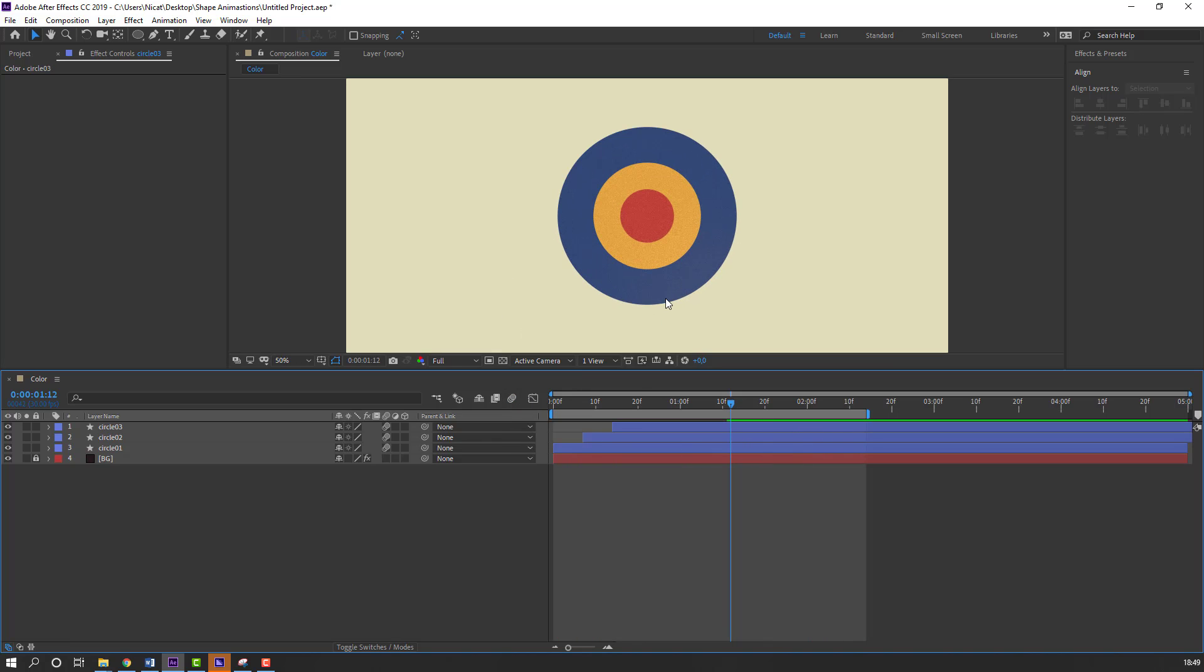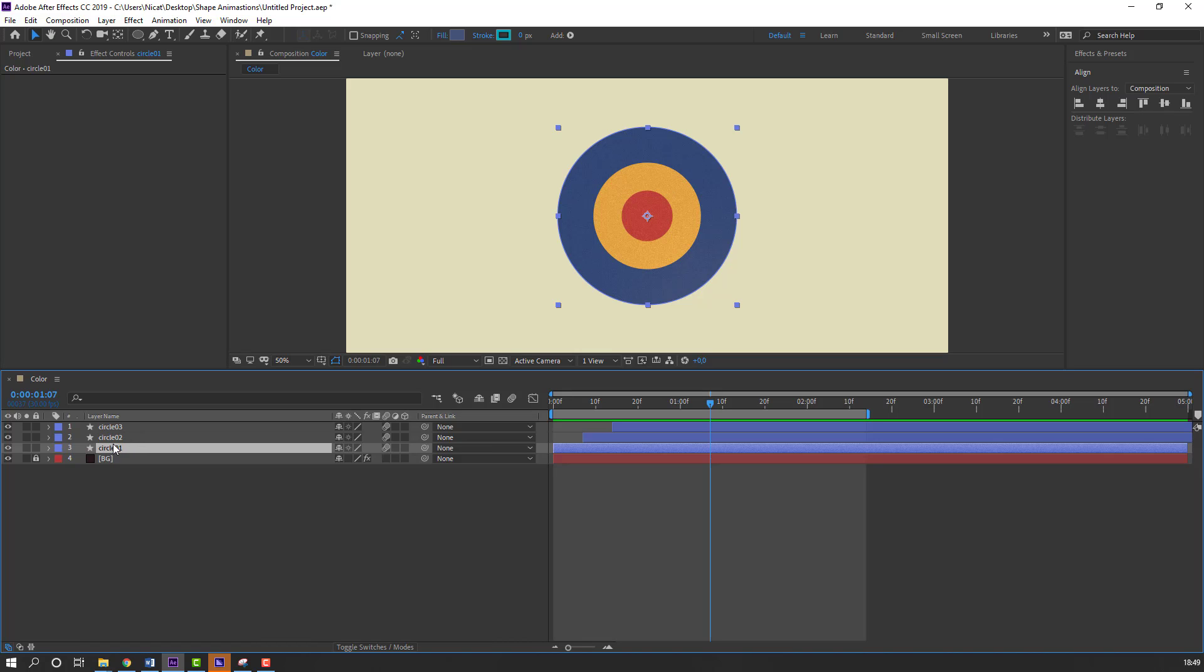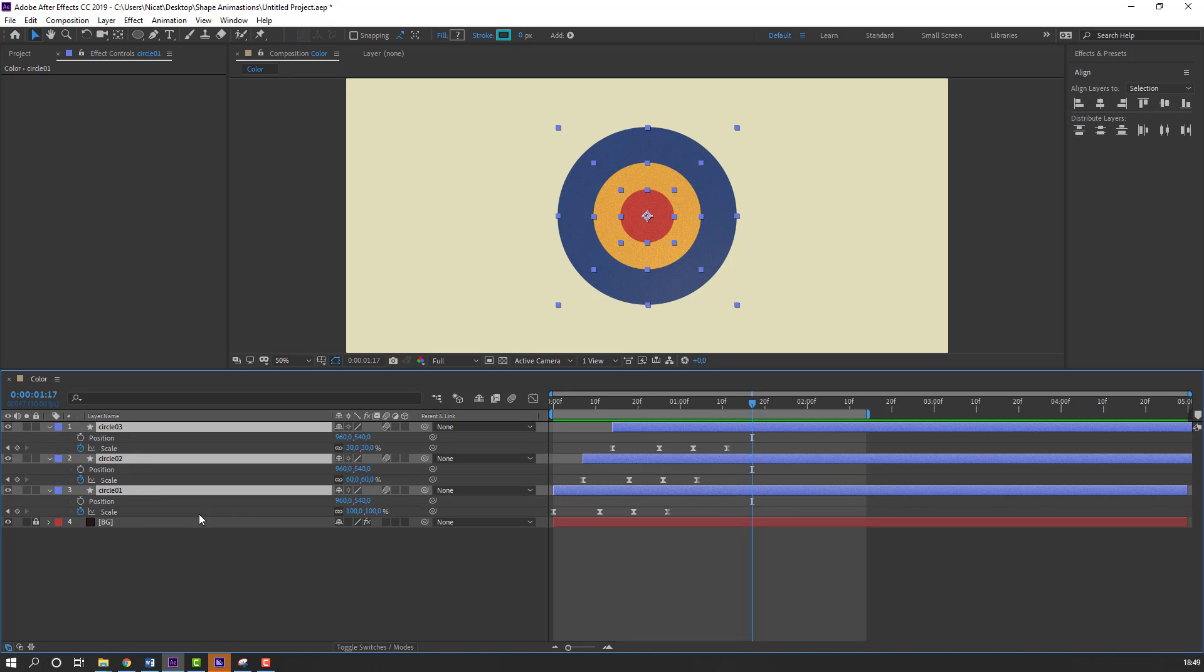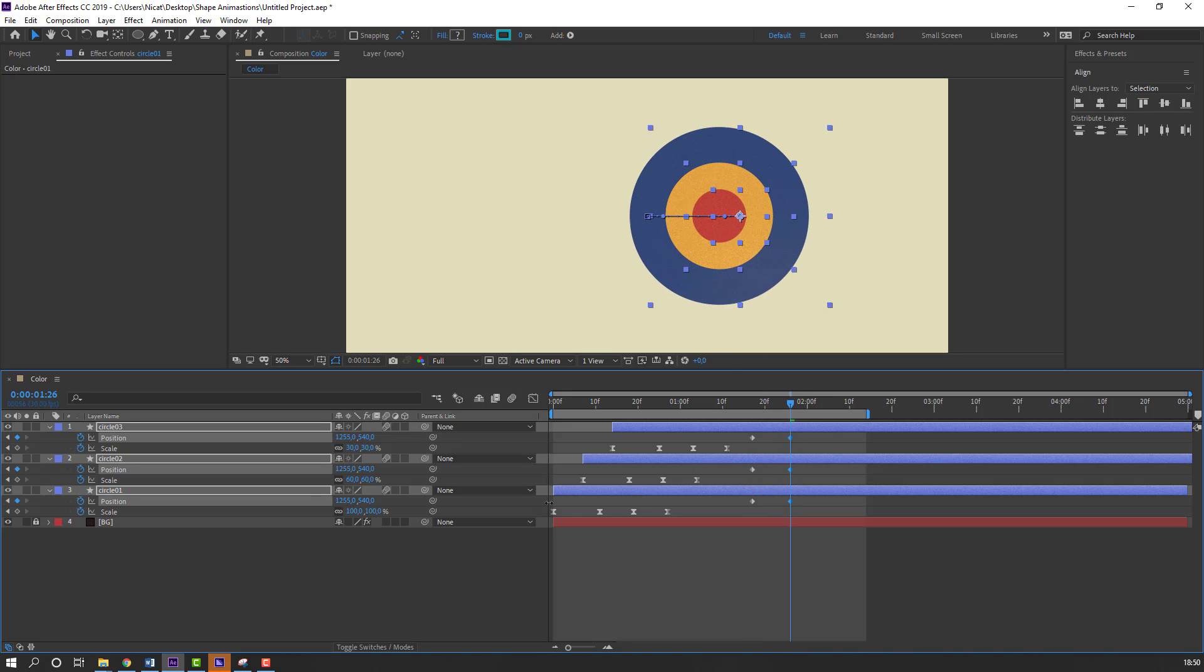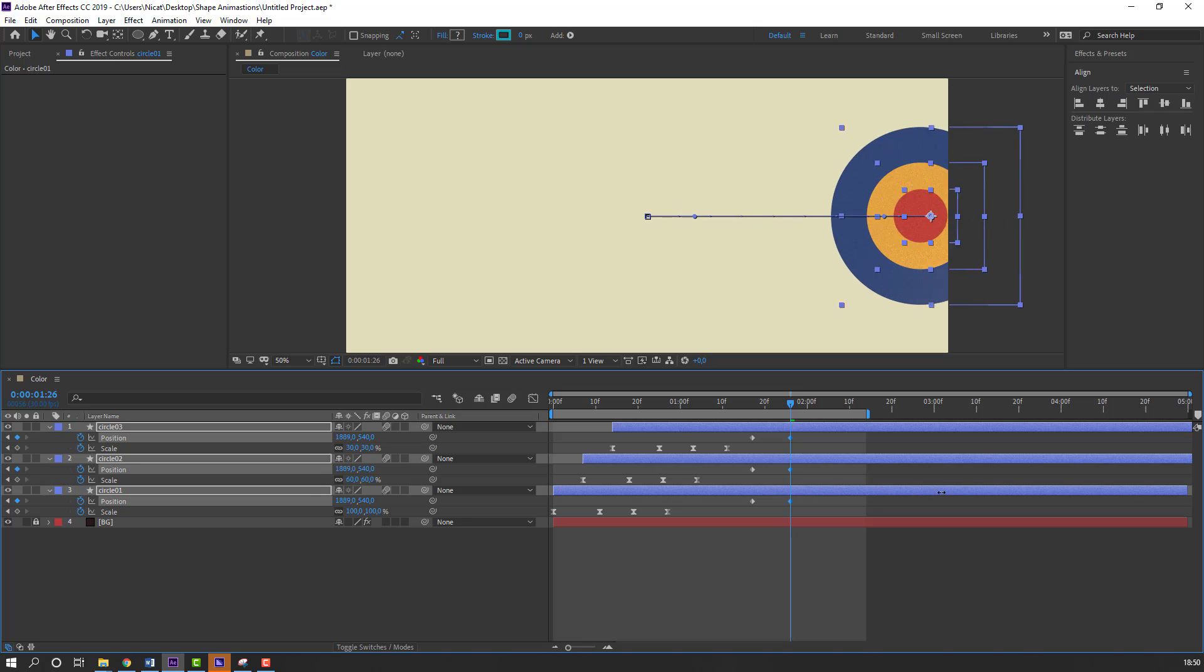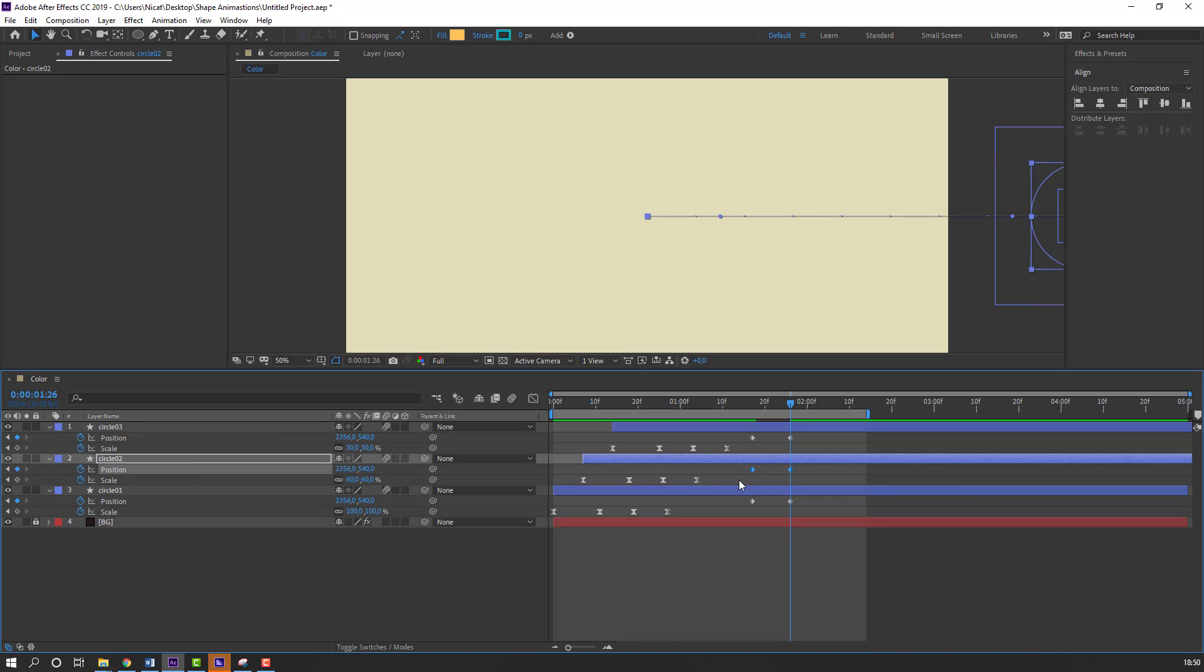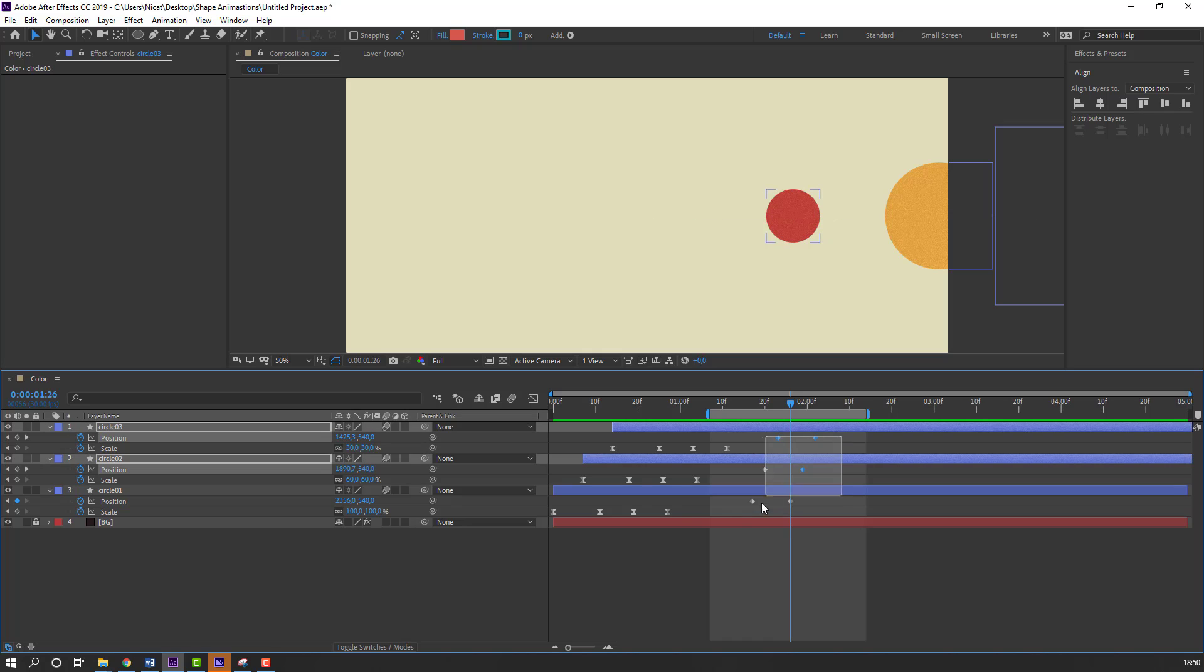Let's close motion blur for fast working. Select this circle1 and circle3, circle2. Press U. In this time, hold shift and press P. Make new position keyframe. And go to here. Move to right. Then select this circle2 keyframes, move to right. And this keyframes, move to right. Again. Let's see.